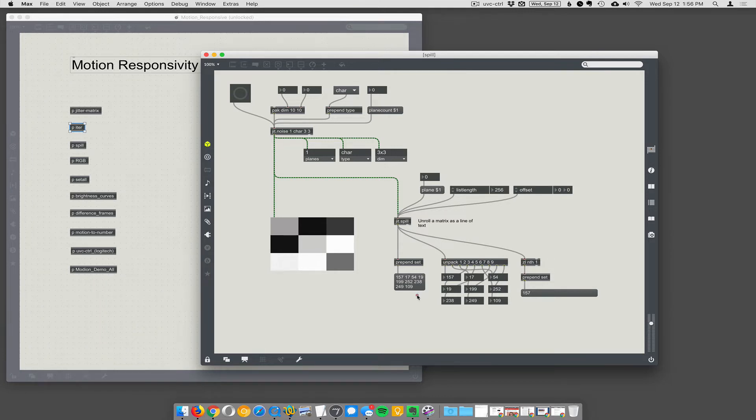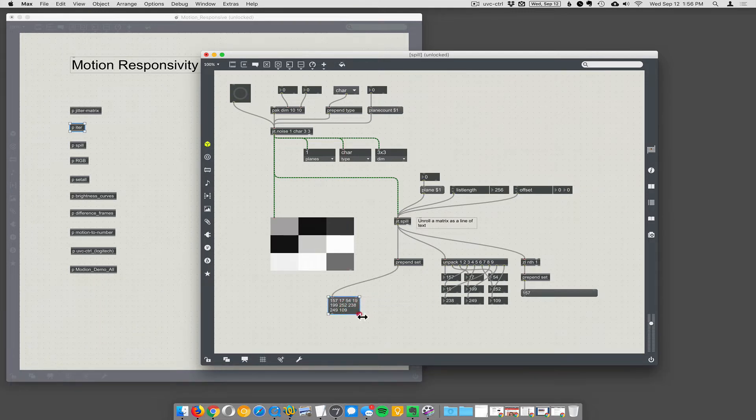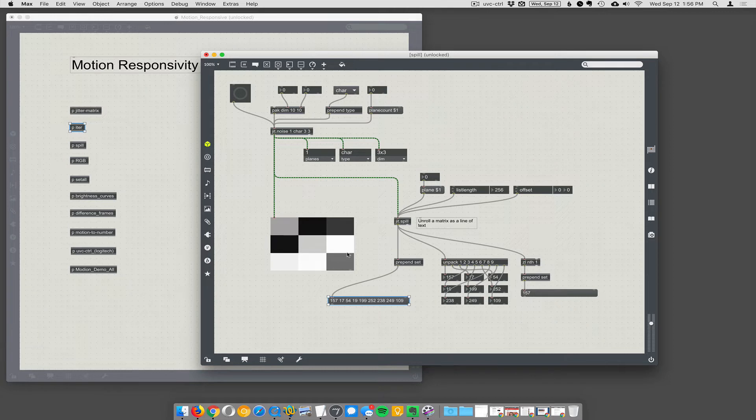So it's one long string. It unrolls the entire matrix as a string. So it goes 1, 2, 3, 4, 5, 6, 7, 8, 9, and just spills those numbers out here.